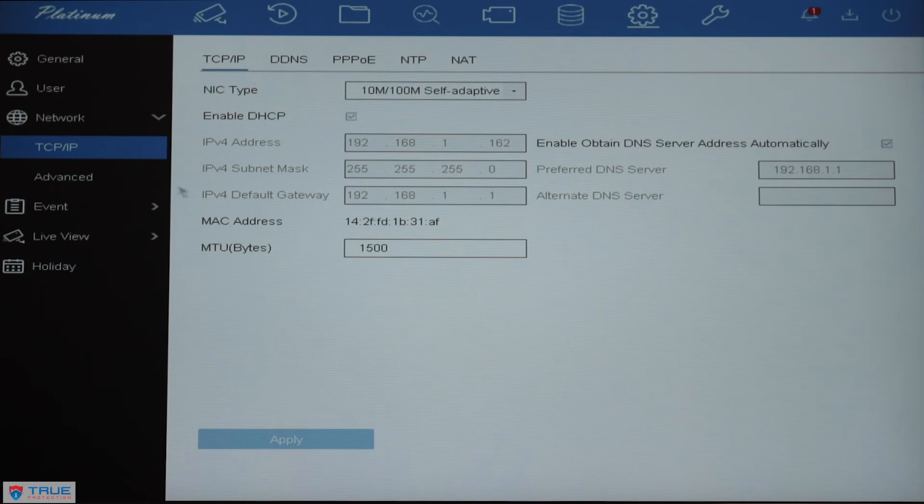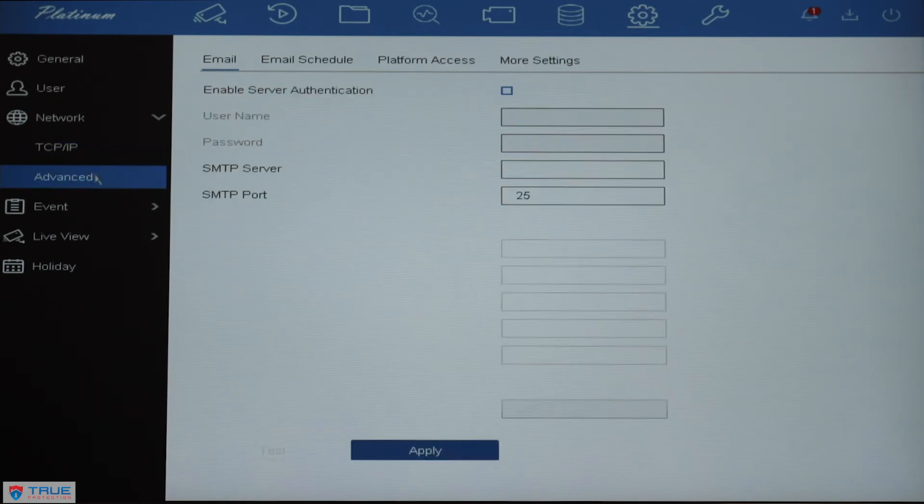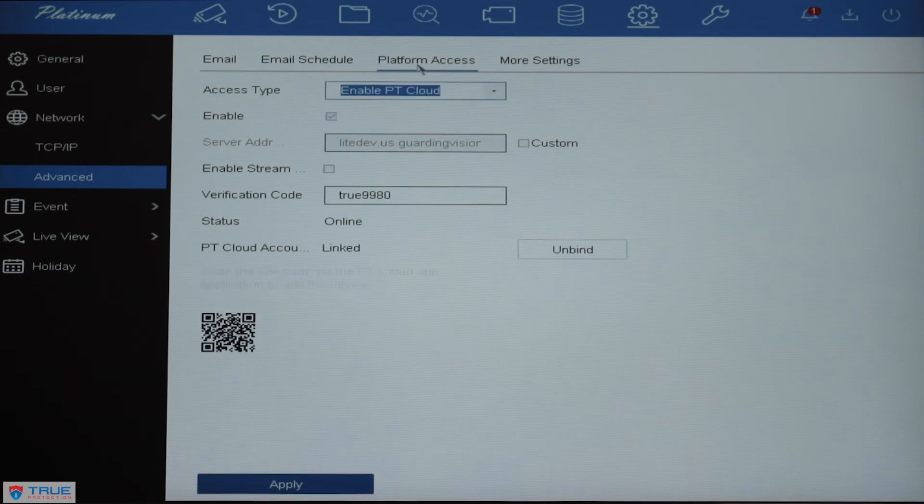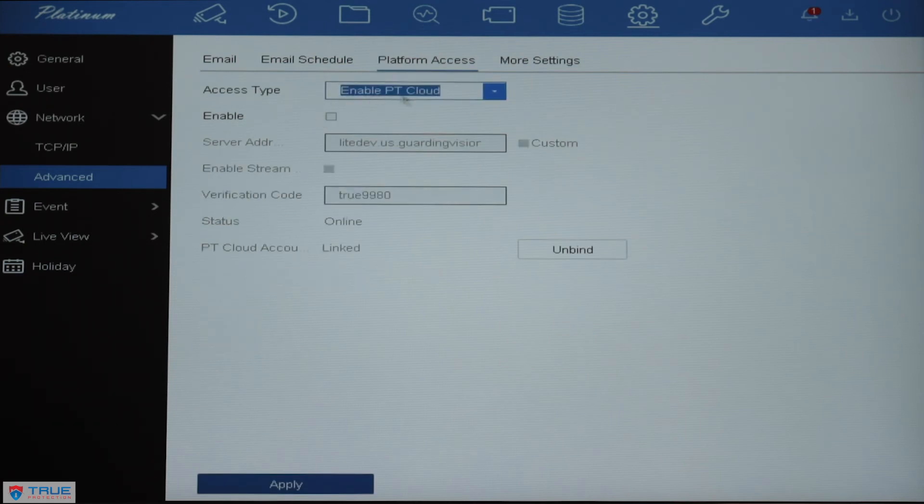Once we've done that, you'll click on Advanced on the left, you'll click on Platform Access on the top, and then we'll enable PT Cloud.